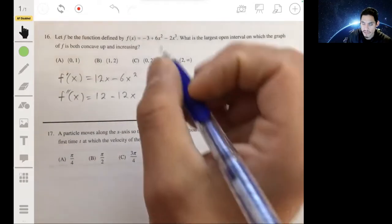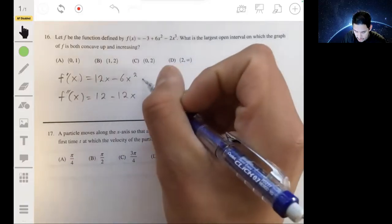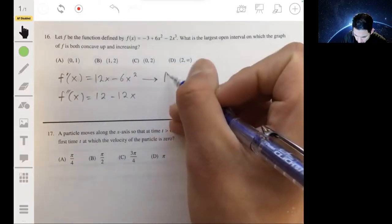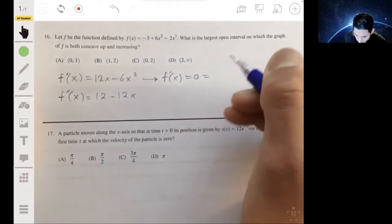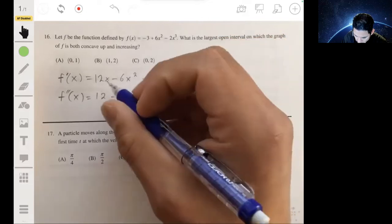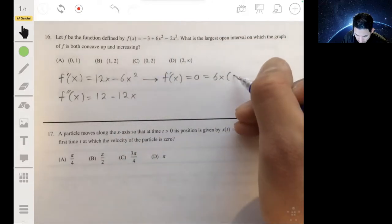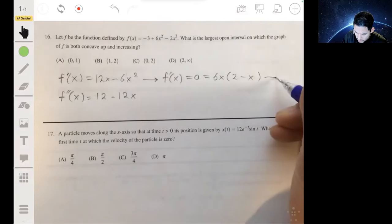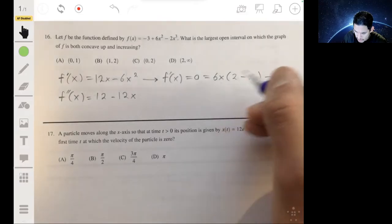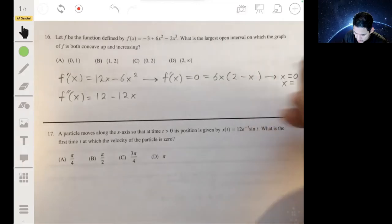Now let's solve for the zeros because that will give us the critical values and potential inflection points. We want to find where f'(x) is zero: factoring out 6x gives us 6x(2 - x), so the two zeros are x = 0 and x = 2.